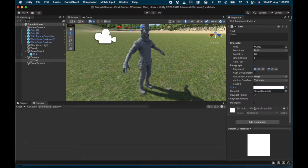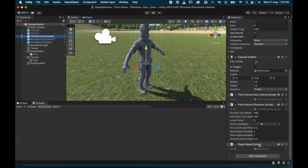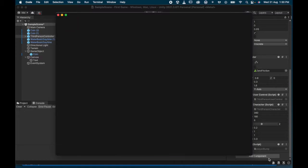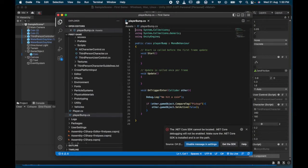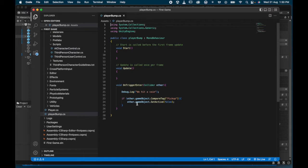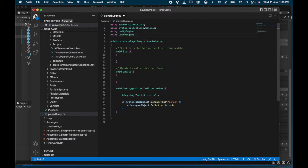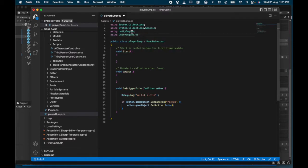Now I need to link the on-screen text to the score. I go back to the Third Person Controller and open the PlayerBump script. I want to add a few things to make it work. First, at the top I'll add the Unity UI module: using UnityEngine.UI — to make sure the user interface is included.